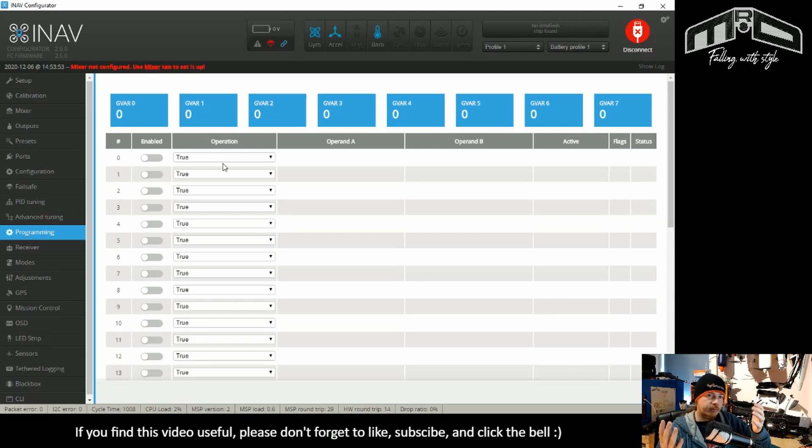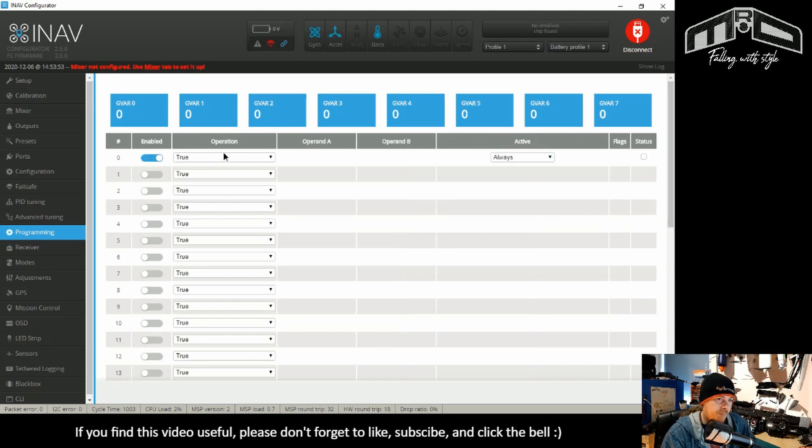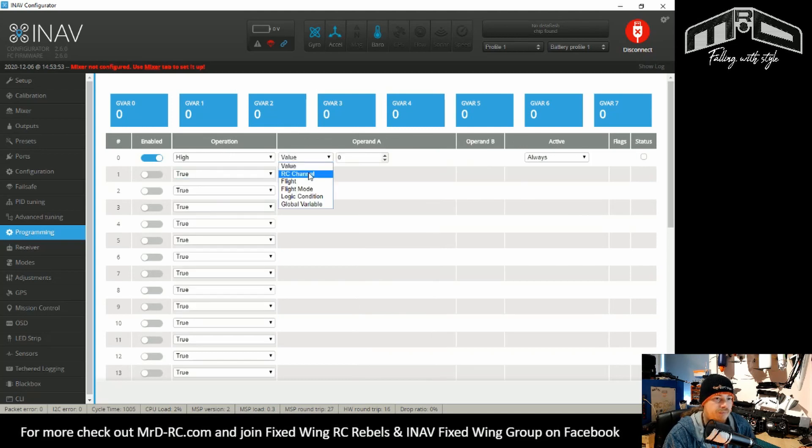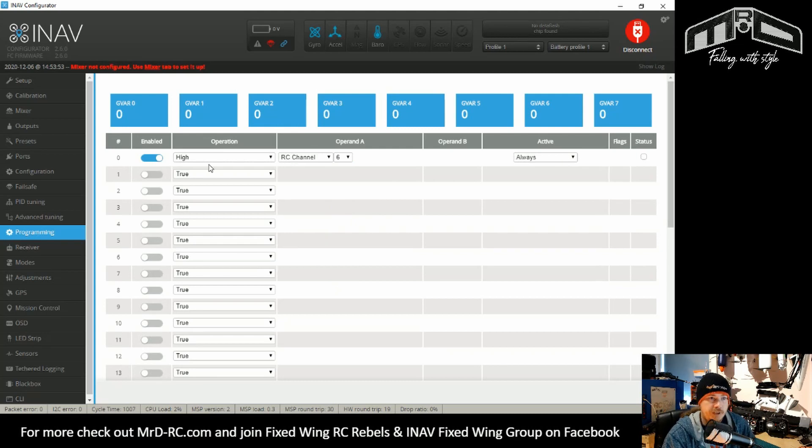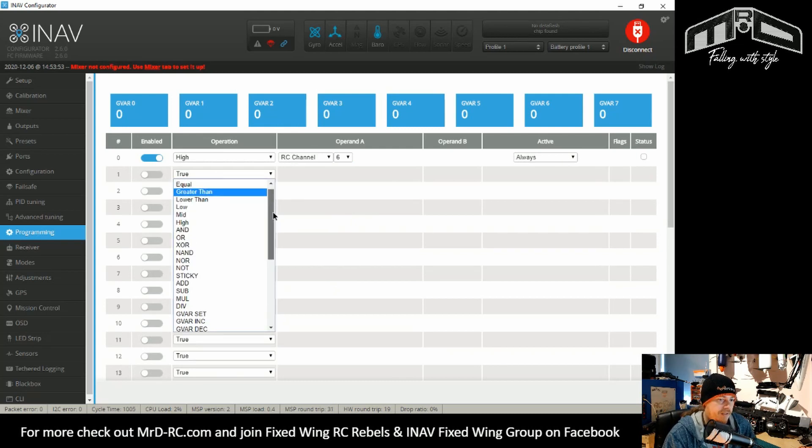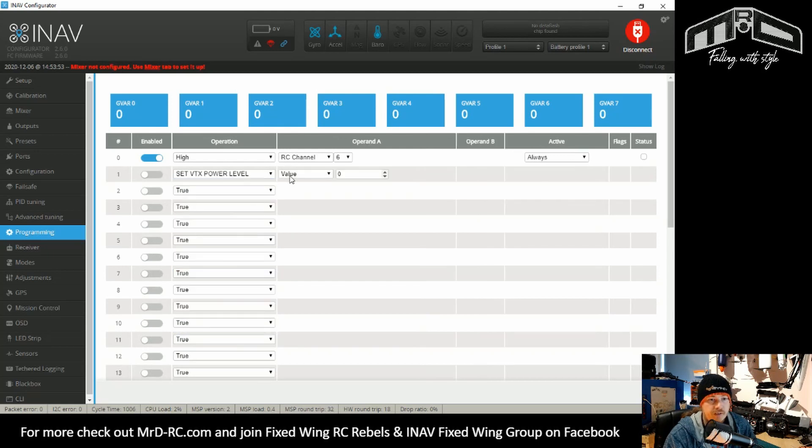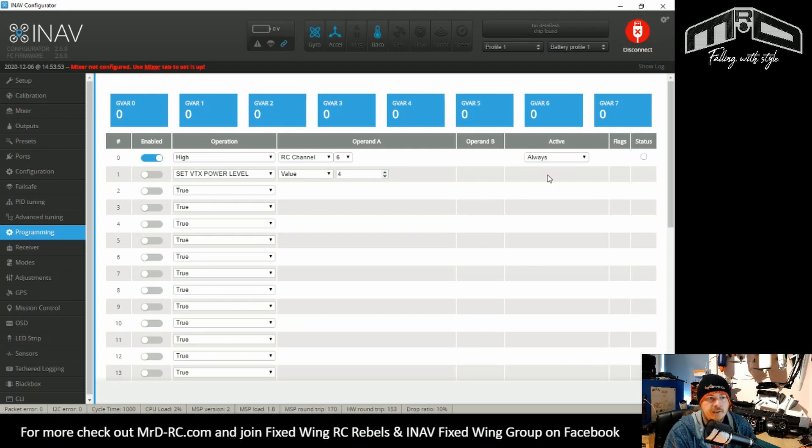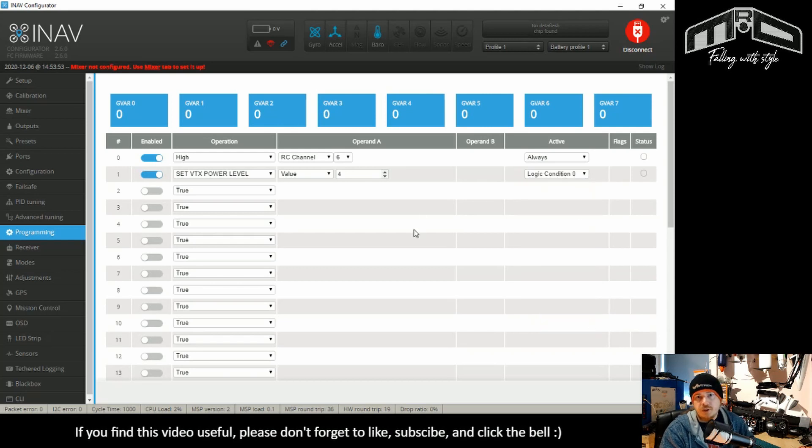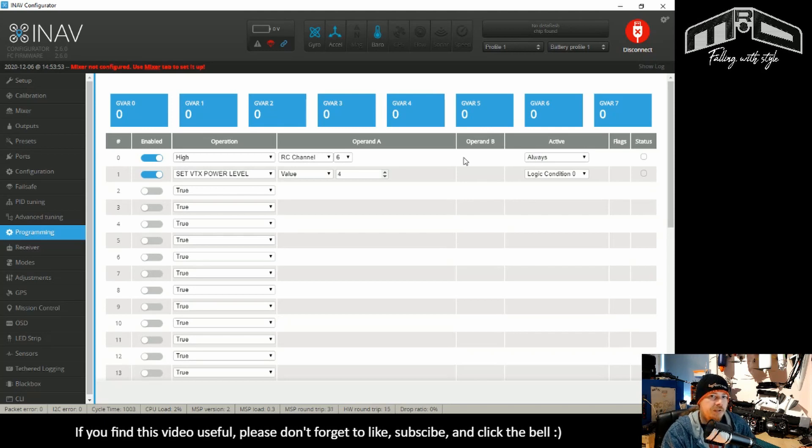But you'll notice that the tabs are missing. This is because everything is now on this page. So logic conditions and global functions have now merged, and they're all just in one place. For example, you can set a switch up, say RC channel 6. That's your logic condition. And then you can set your VTX power level to power level 4. And it should actually put up an active thing. Enable. Logic condition 0. So that's how you do it now. So it's all just in the one place.